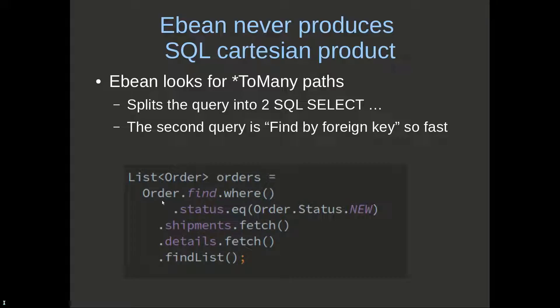The second one I can't include, so I'll mark this particular fetch path, which is details, as a query join. eBean does this before it executes.